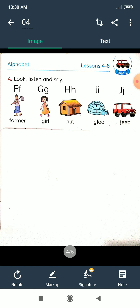Next is lessons 4 to 6. Here we also learn word making for F to J. F for farmer, G for girl, H for heart, I for igloo, and J for zip. Now we learn the Bengali meanings: farmer means krishak, girl means balika, heart means kure ghar, igloo means eskimodir ghar, and zip means zip.